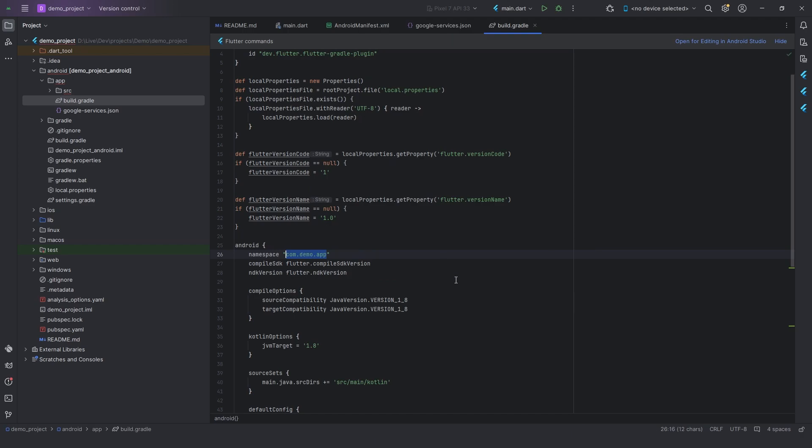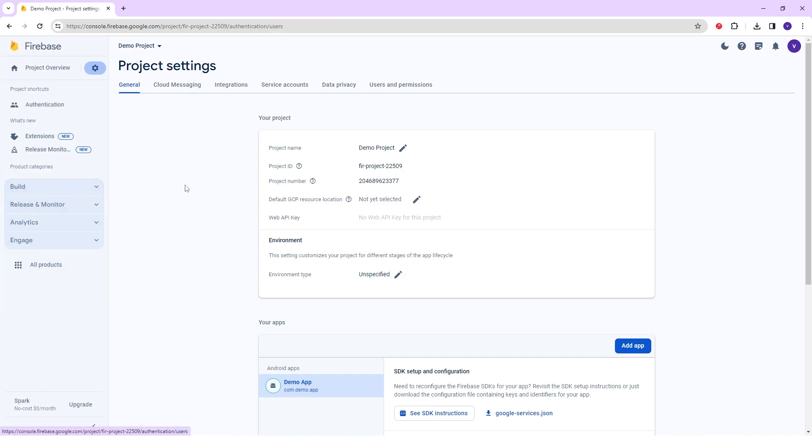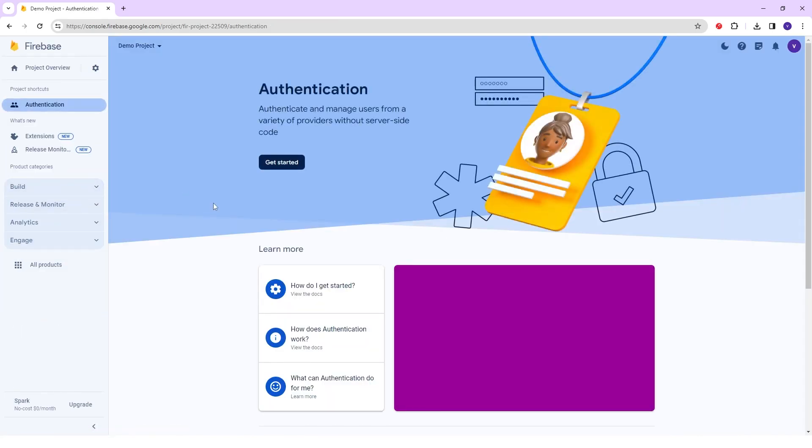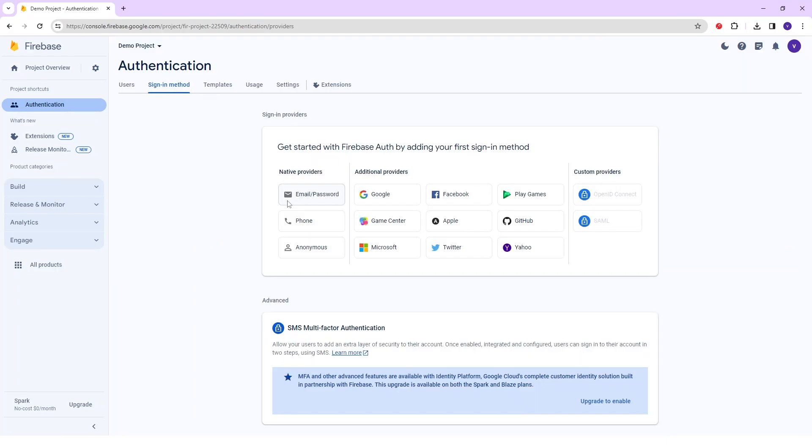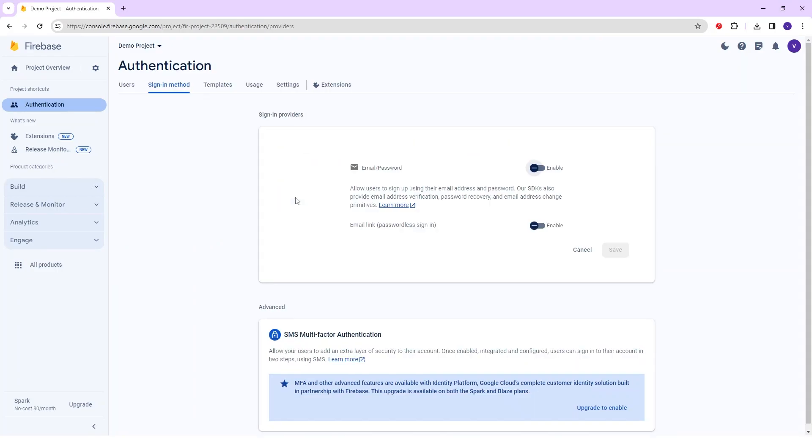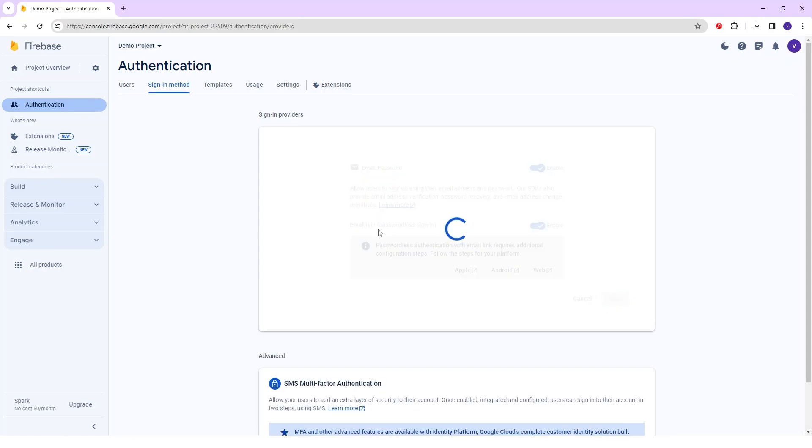Once it Replace All then go to the Firebase and click on the Build button on the left sidebar. And then click on Authentication and hit the Get Start button. Here we will redirect to the sign-in method, and select the email slash password of the provider, and just enable both options and just click on the Save button.